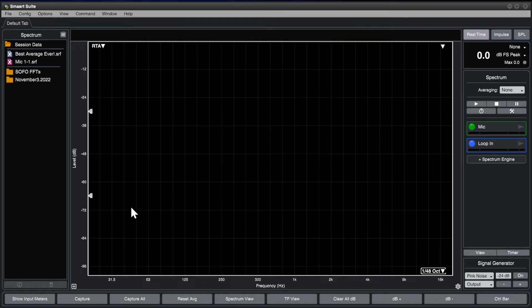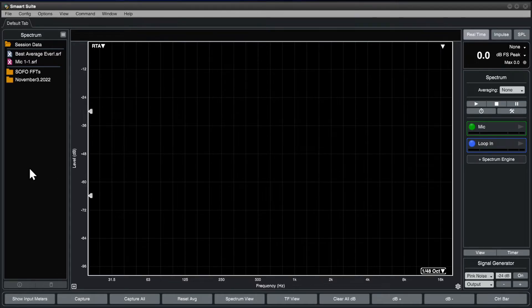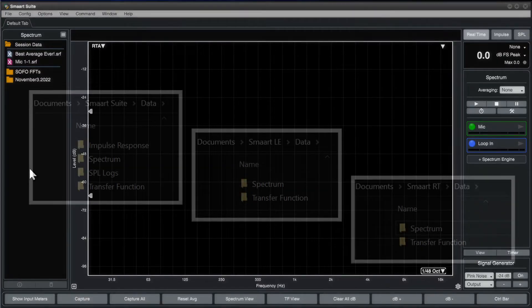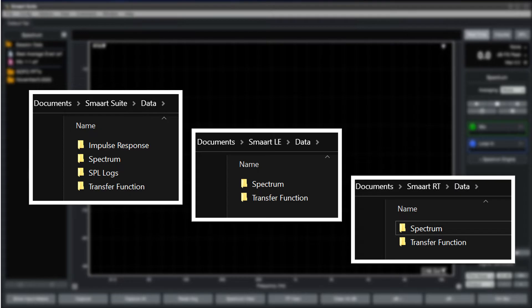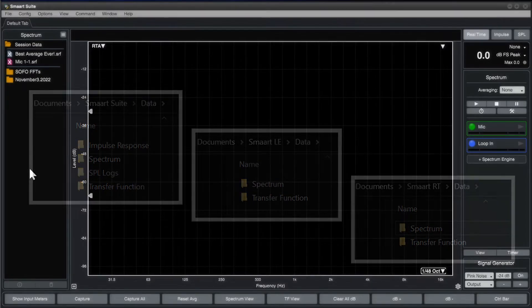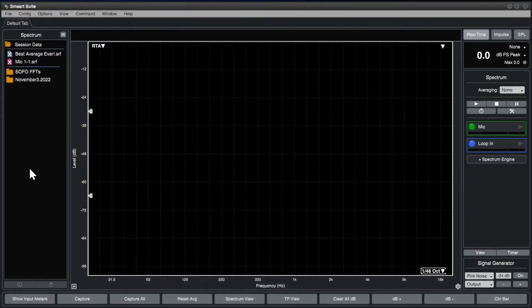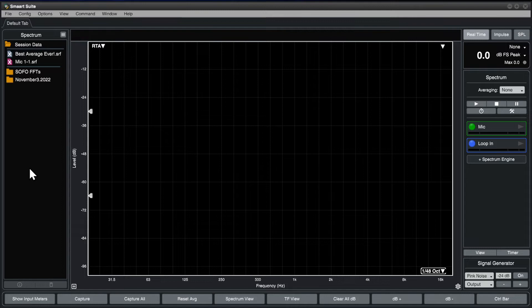On the left is the data bar. The data bar shows captured measurement data and is a live view of the associated folder on your computer's hard drive in the documents directory where the measurement data is stored. The data bar always shows you the type of data that corresponds to the type of plot that currently has focus.